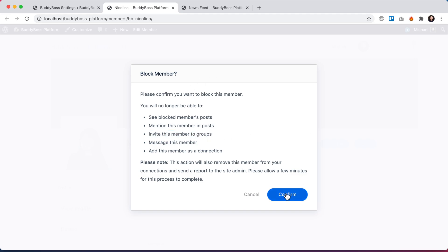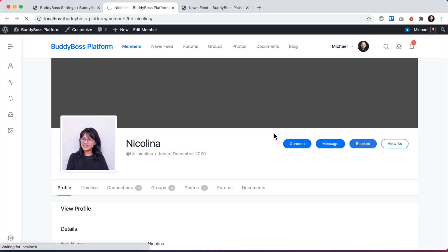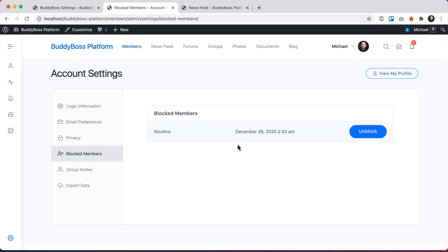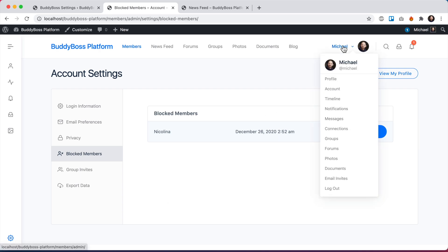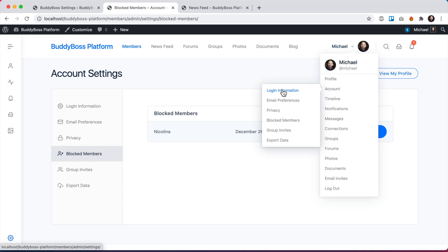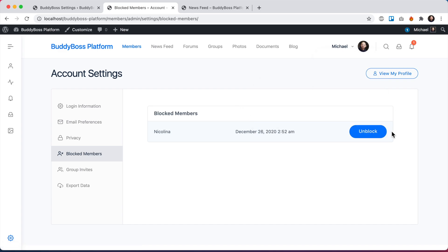I'm going to go ahead and confirm the block. You can see it automatically redirected me to the blocked members area in my account settings, where I can see a list of every member I've blocked. This is under my account under 'Blocked Members' and I can always come back here and unblock someone if I want to.